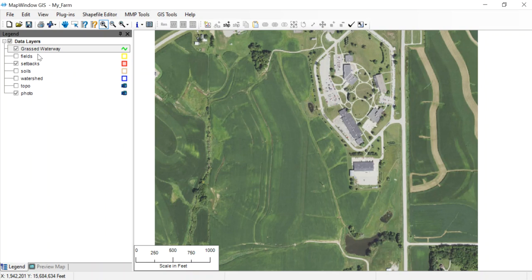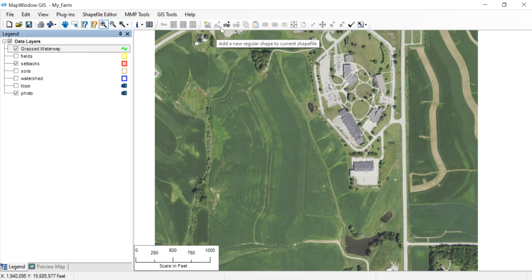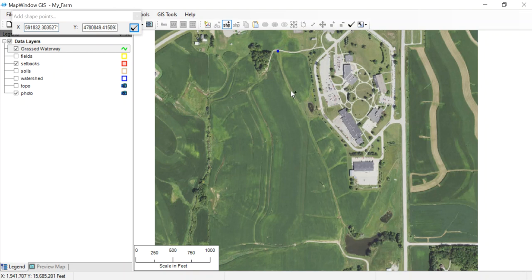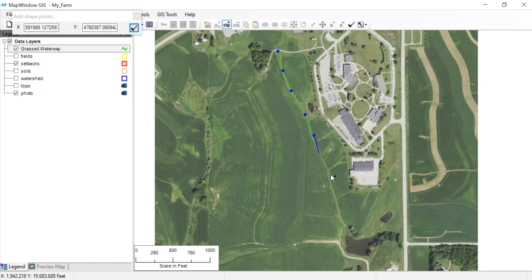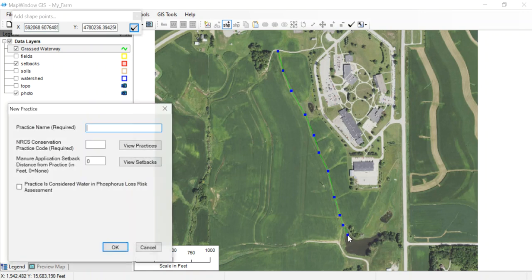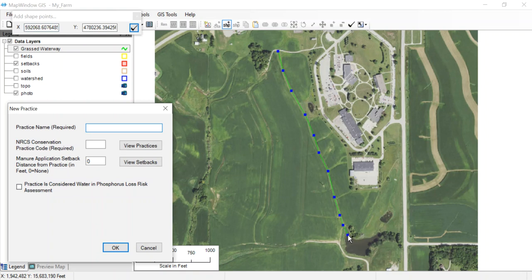It creates this whole new feature. Notice it's highlighted, that means that's the one I'm going to edit. I'll click plus shape, and then I'm just going to start clicking at the top. Just like we drew in the field boundaries in the other video, just click anchors wherever we want that waterway to follow, coming all the way down into the pond. When I'm done I right-click.